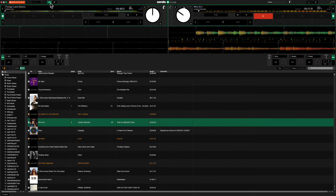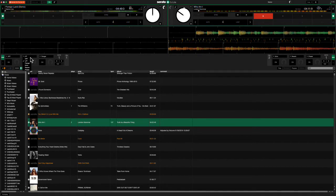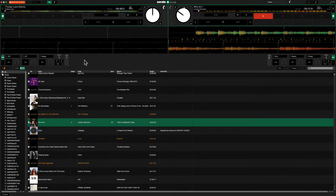So we press on the effects button here. We can go down here. We can choose things like flange or echoes, reverbs, phrases, phases I should say, and others as well. And we can load those up and we can use those in conjunction with the music we're playing and scratching here and there and all of that. So there you go. There's a look at Serato DJ Lite.